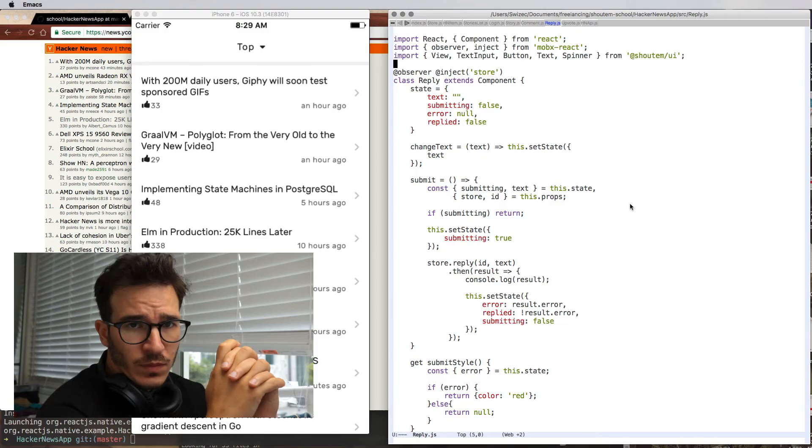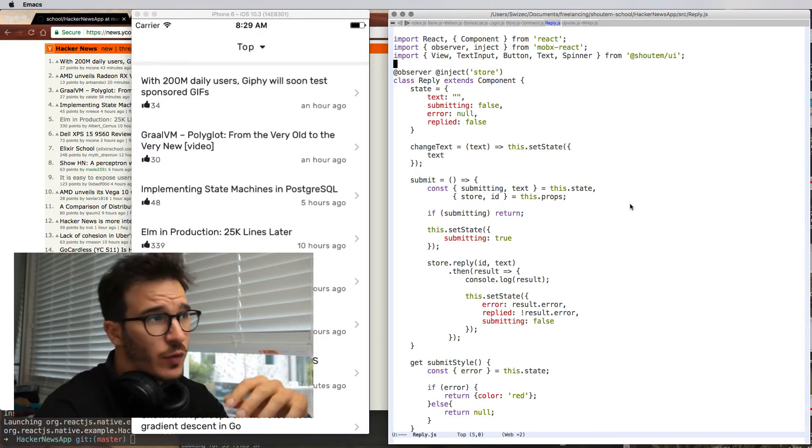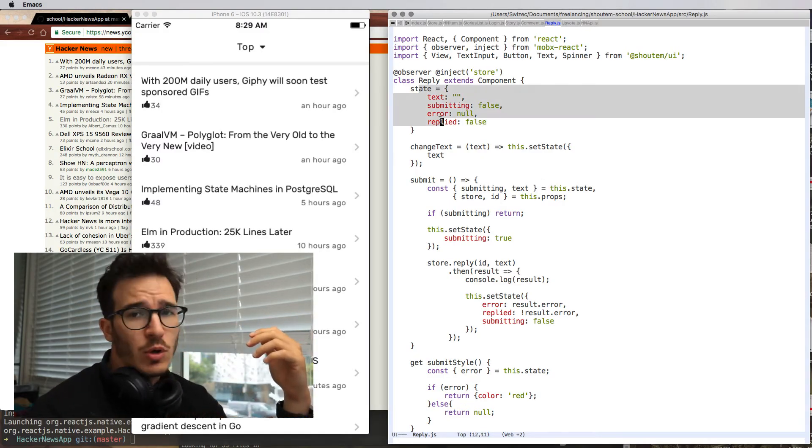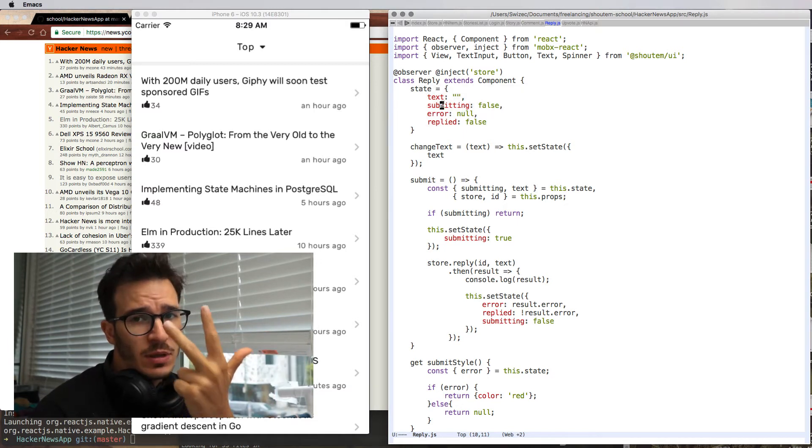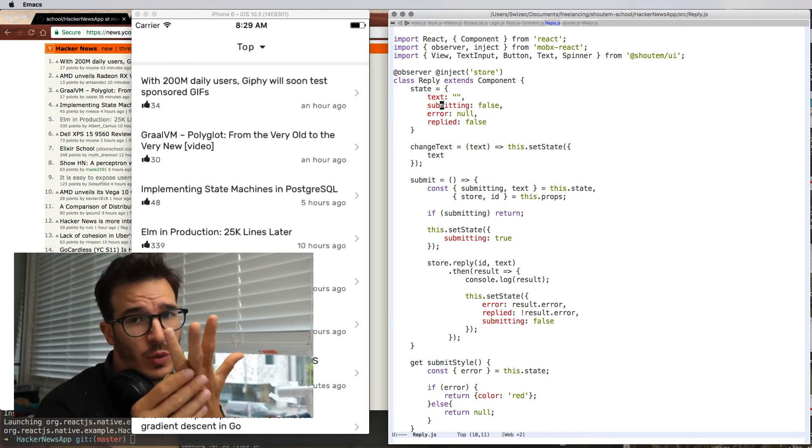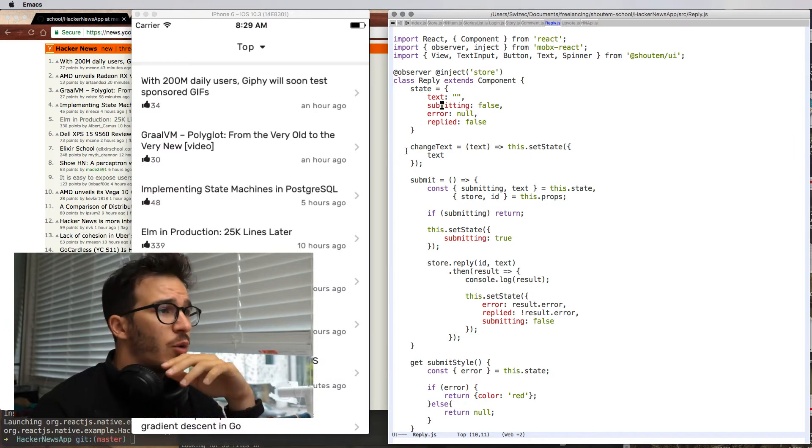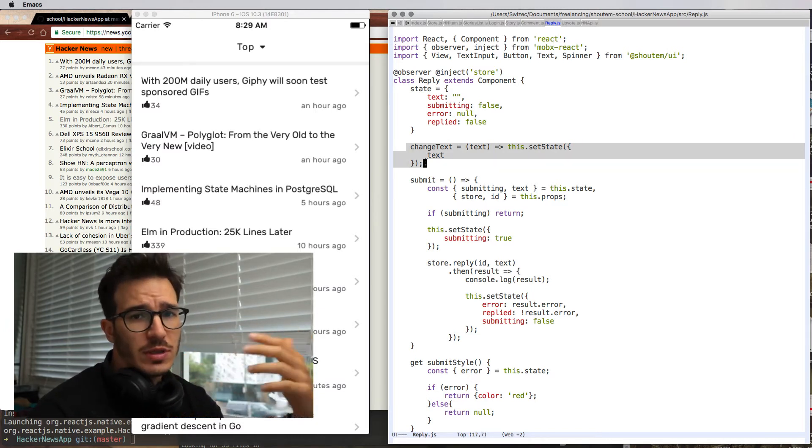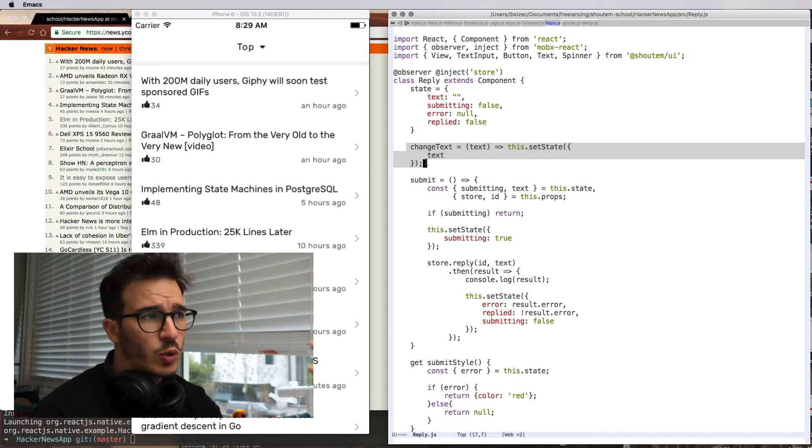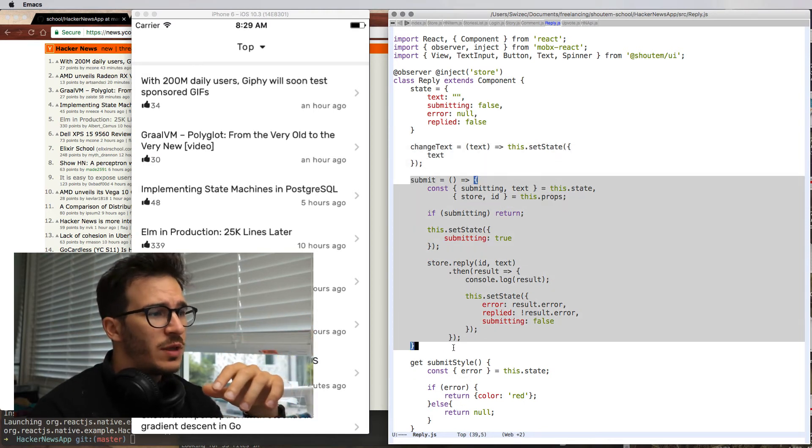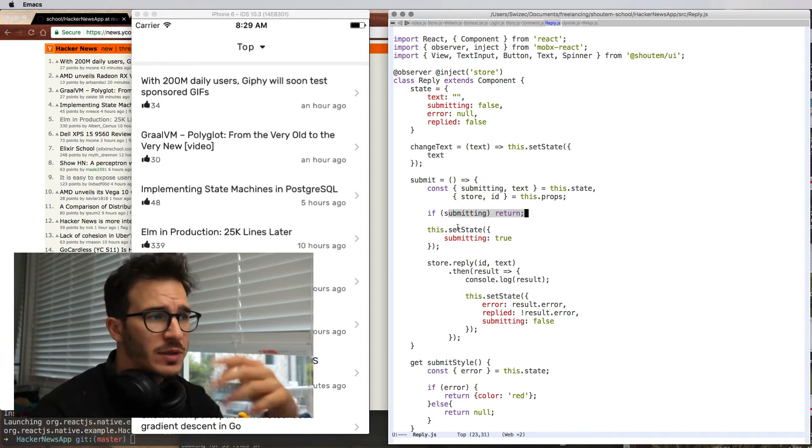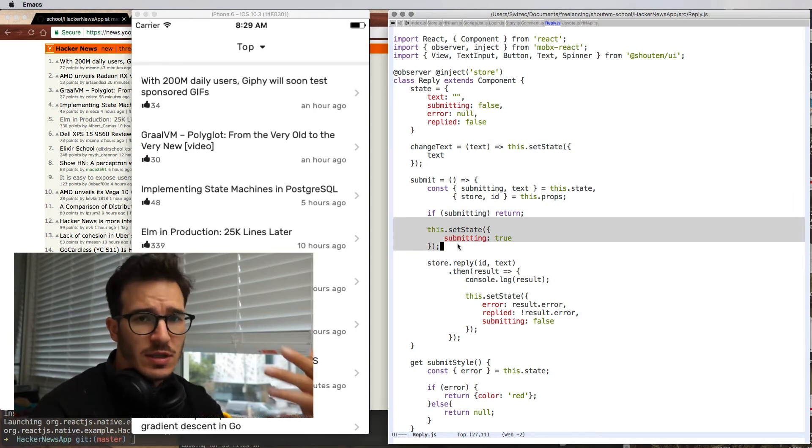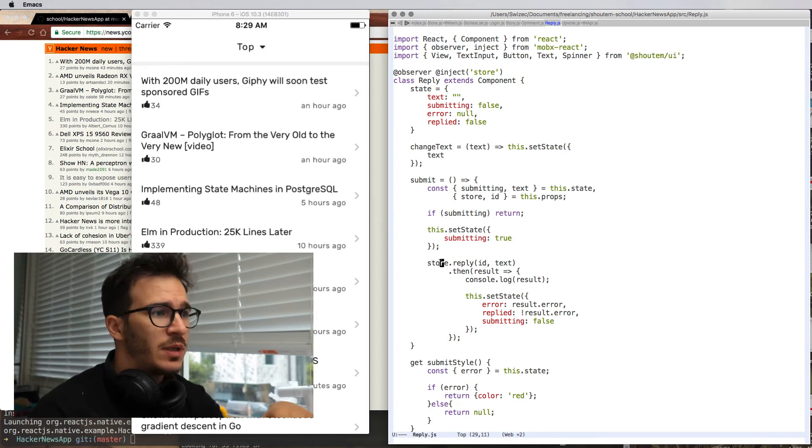We have logging in and upvoting. Now let's do replies. The reply component is once more basically just a form. It has some local state for text, whether it's currently submitting, if there was an error, and whether you've already replied. We have change text, which copies text from the input field to our state. Then we have a submit function, which takes care of submitting. If you're already submitting, it bails out.